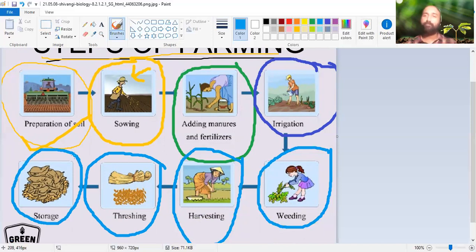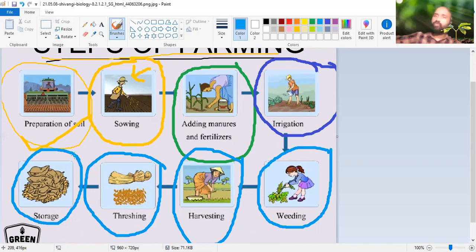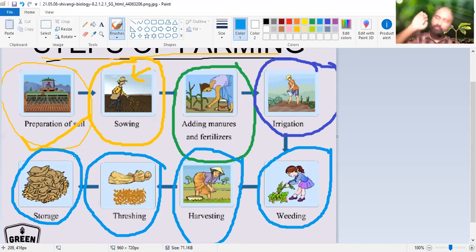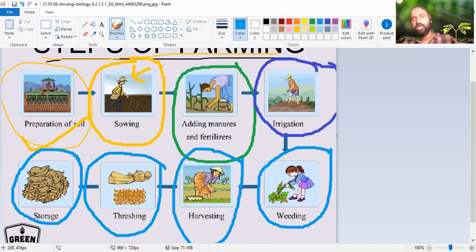So these are the steps in farming - any crop has to undergo all these steps. The sequence is very important: first, preparation of soil; second, sowing; third, adding manures and fertilizers; fourth, irrigation; fifth, weeding; sixth, harvesting; seventh, threshing and storage.